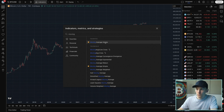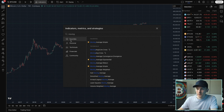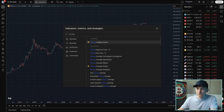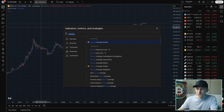You can see we've got moving average simple, and I'll show you moving average exponential as well. You can favorite these and they'll be right here in your favorites for next time. So I can click one of these, and you can see up in the top left it is now on the chart.